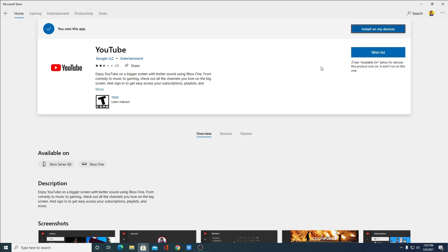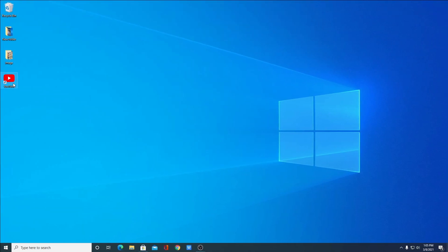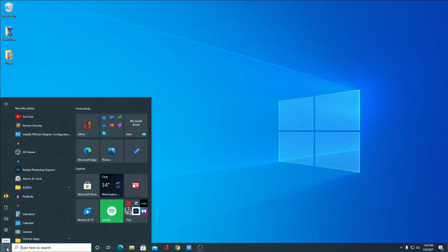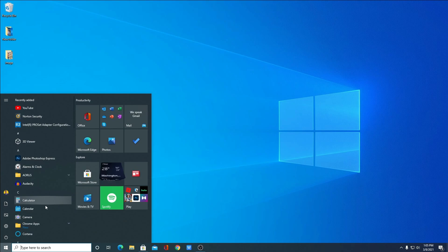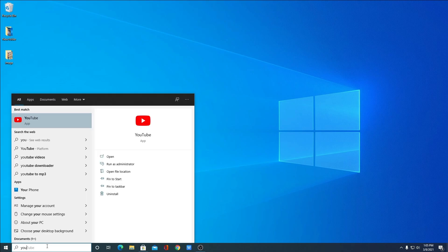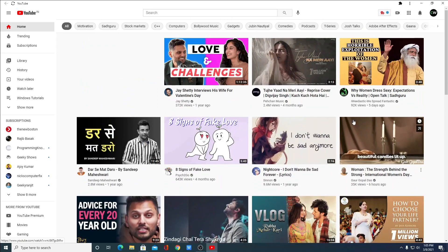So I had already installed YouTube application for my Windows operating system, so I'm not going to follow this step. So here we have the YouTube application shortcut. If you don't have this shortcut on your desktop, you can simply click on this Start button and search for YouTube. So here you can see YouTube application.